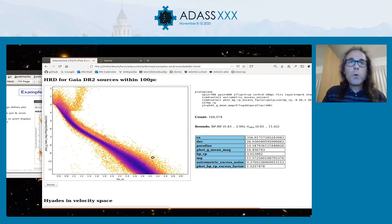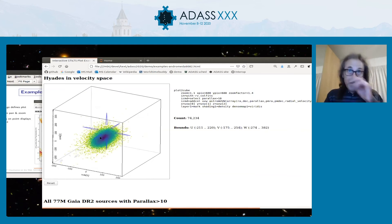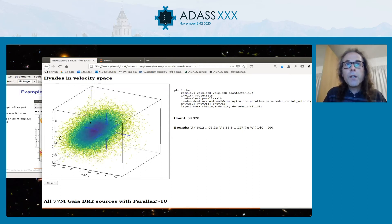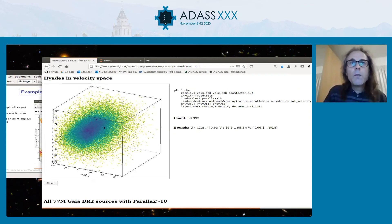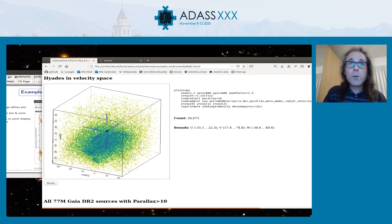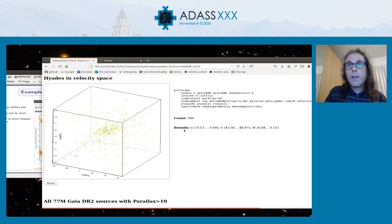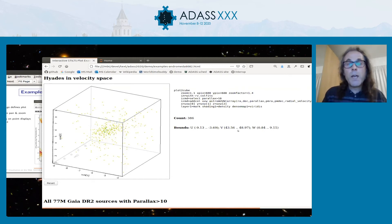Here's another example in three dimensions — Gaia data in velocity space with a particular parallax cut, so this is in 3D velocity space. You can see a little overdensity of points — this little knot of points is actually the Hyades, objects moving through space with the same 3D velocity. I can zoom in on this, see what the bounds of the plot are in UVW space, and then use those bounds as criteria for a subsequent ADQL search to locate similar objects in another database.